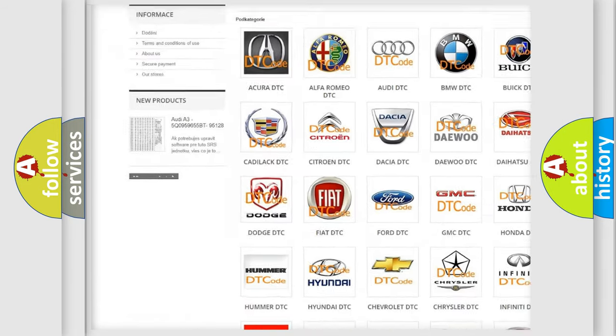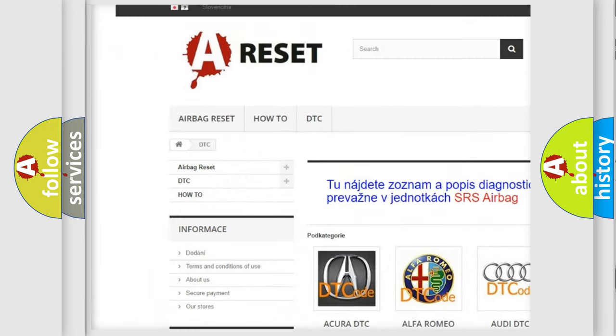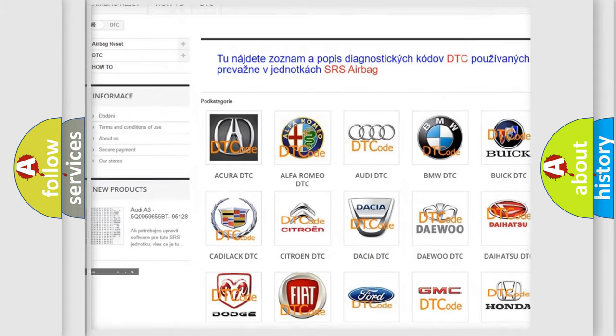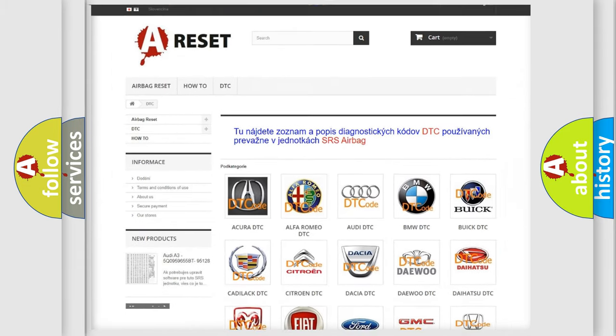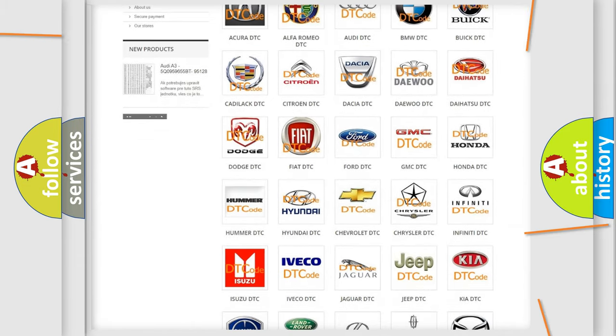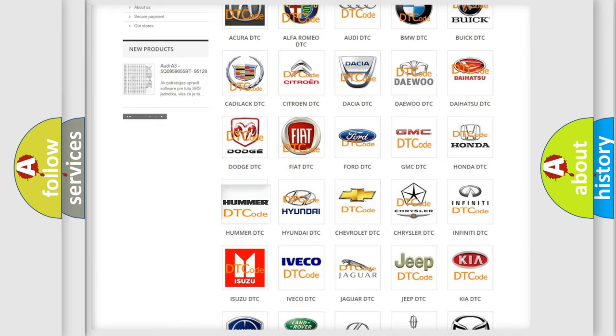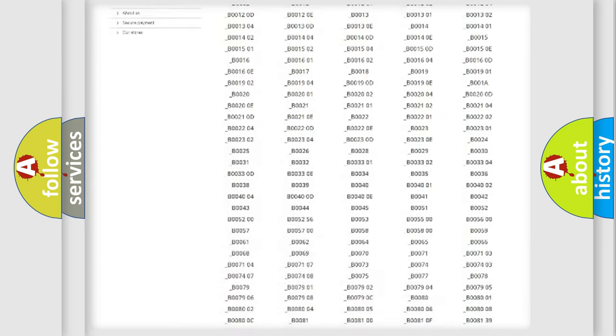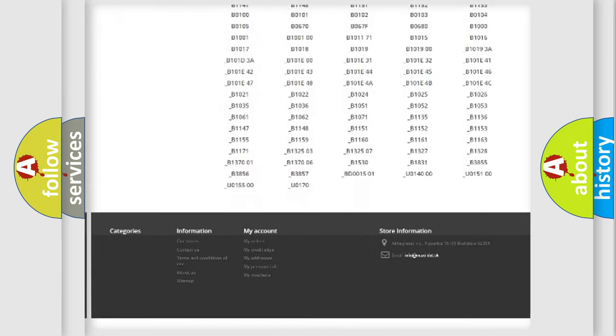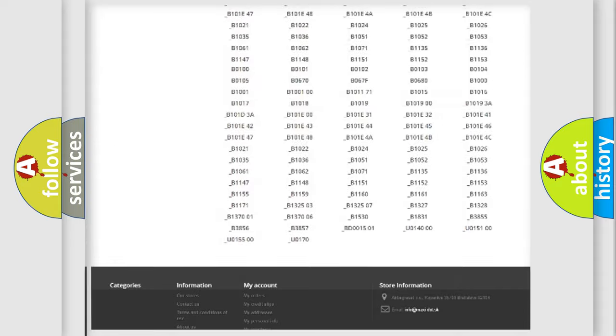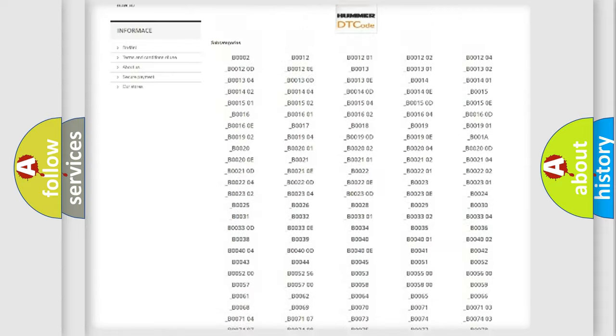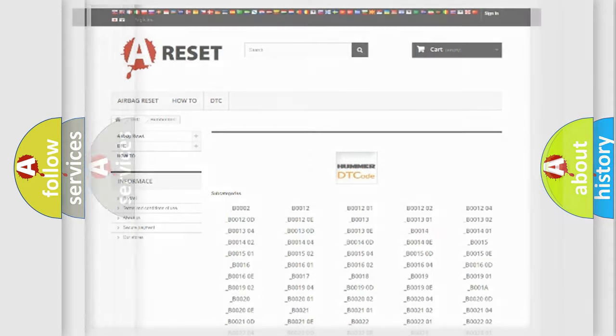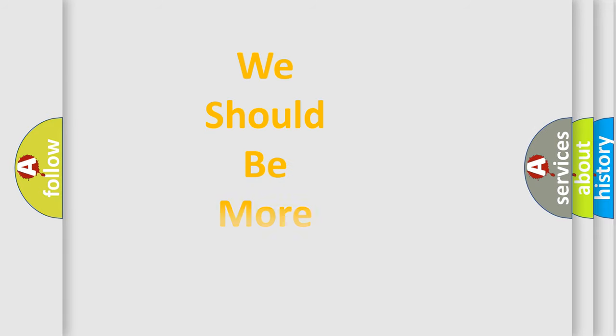Our website airbagreset.sk produces useful videos for you. You do not have to go through the OBD2 protocol anymore to know how to troubleshoot any car breakdown. You will find all the diagnostic codes that can be diagnosed in ECU for Hummer vehicles, and also many other useful things.